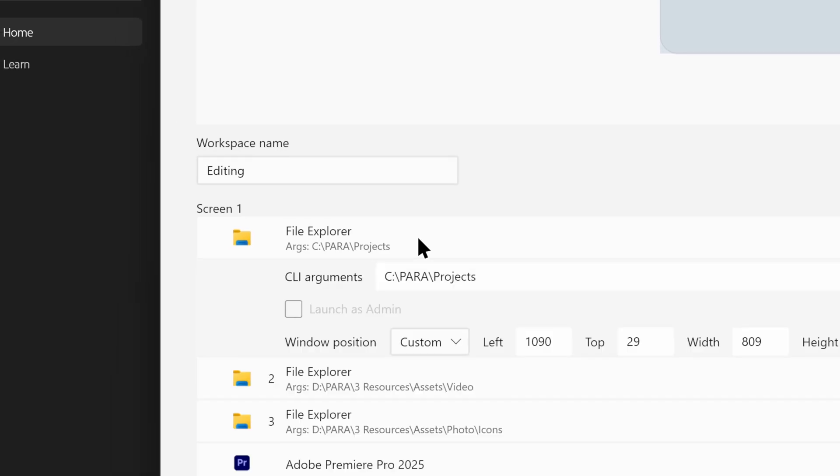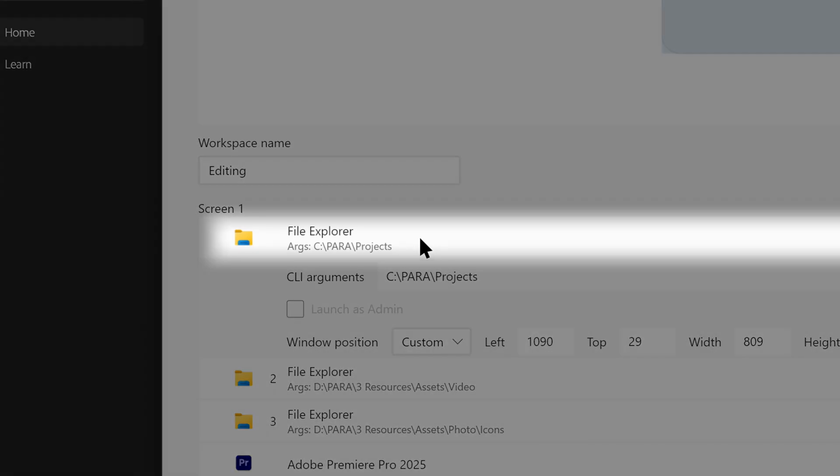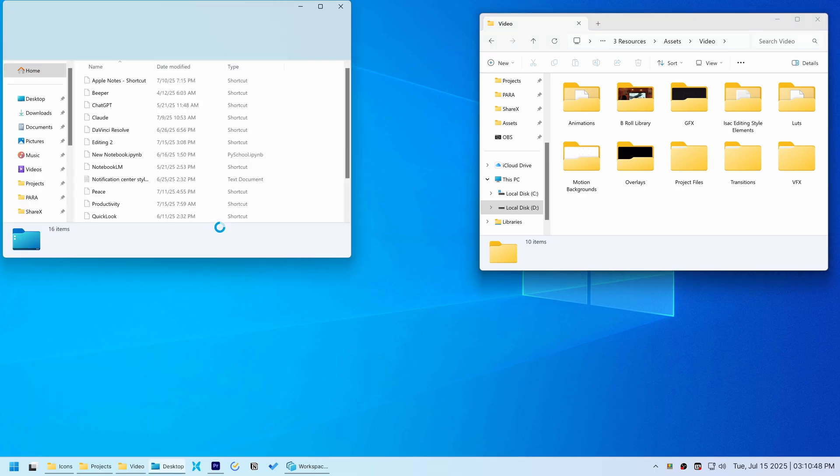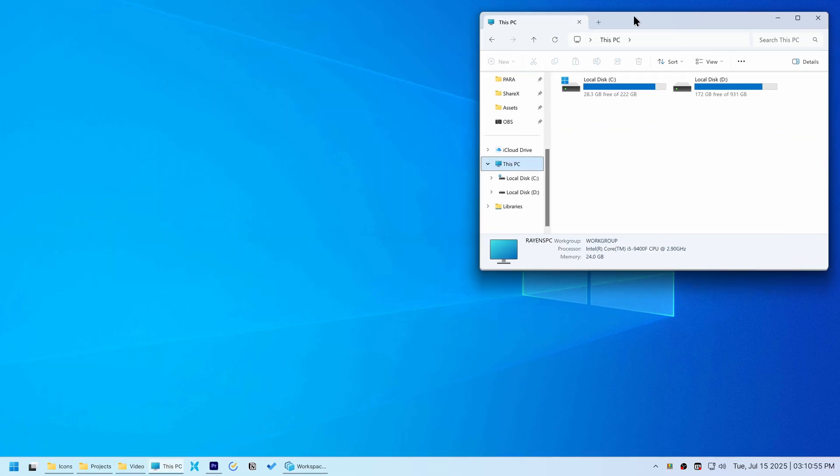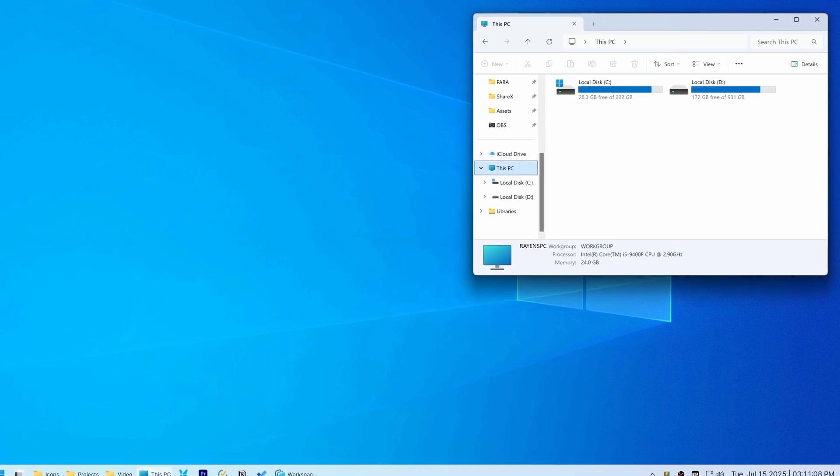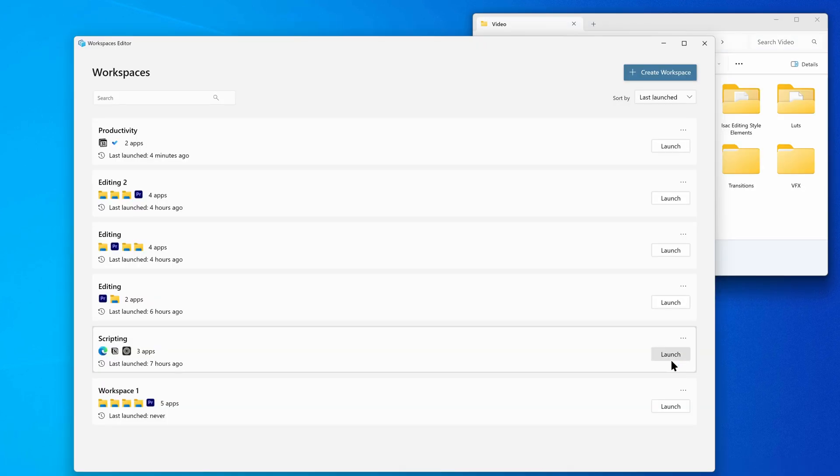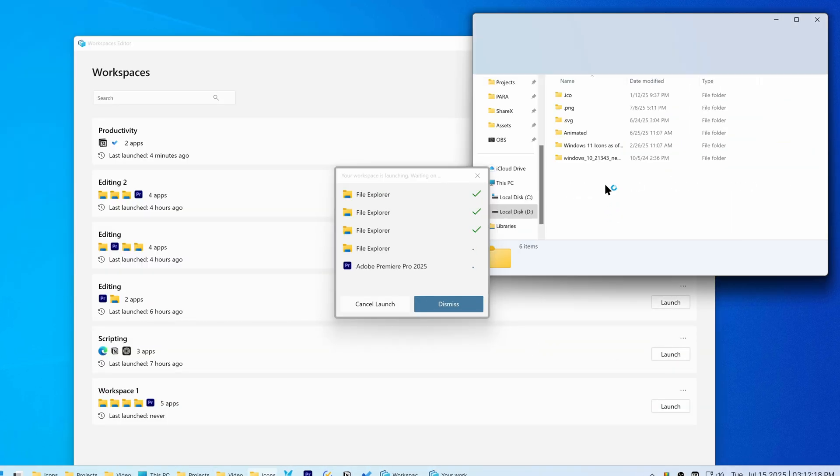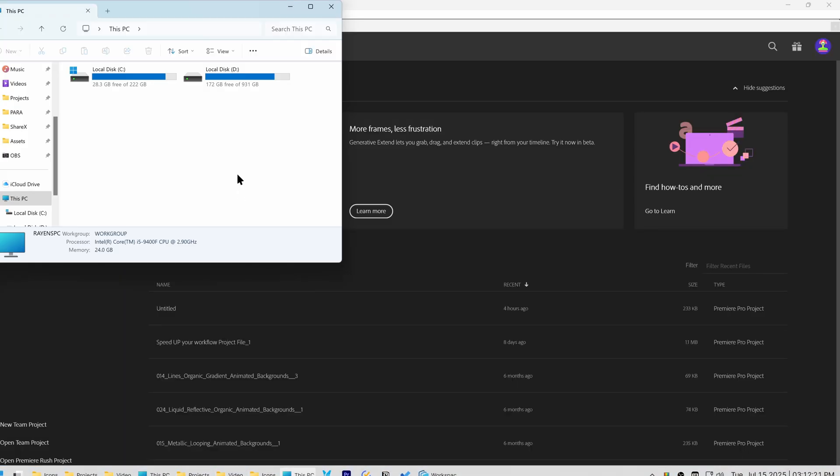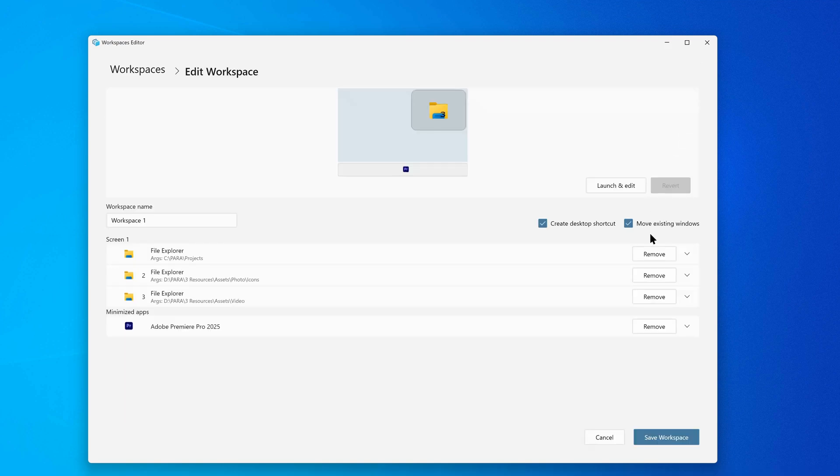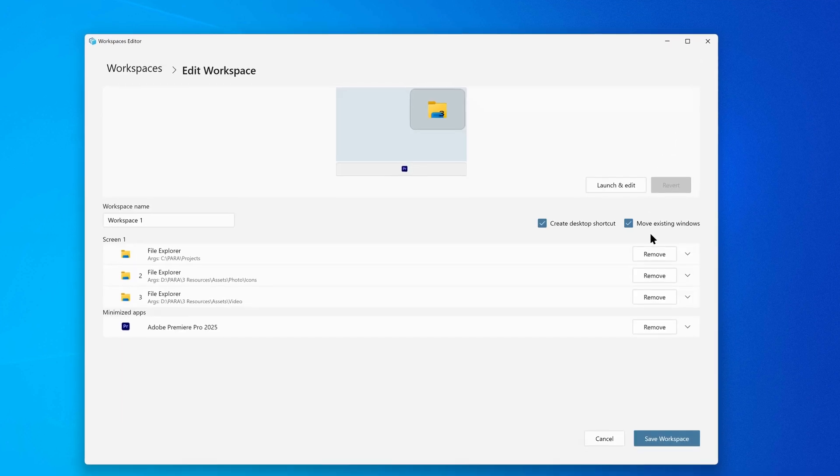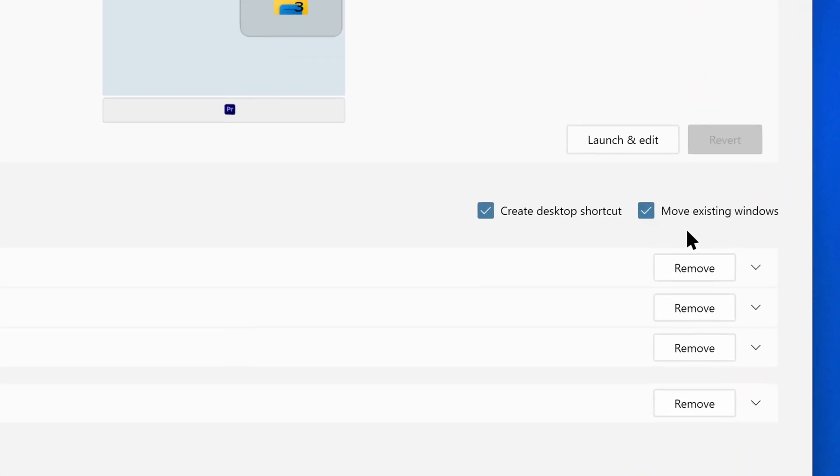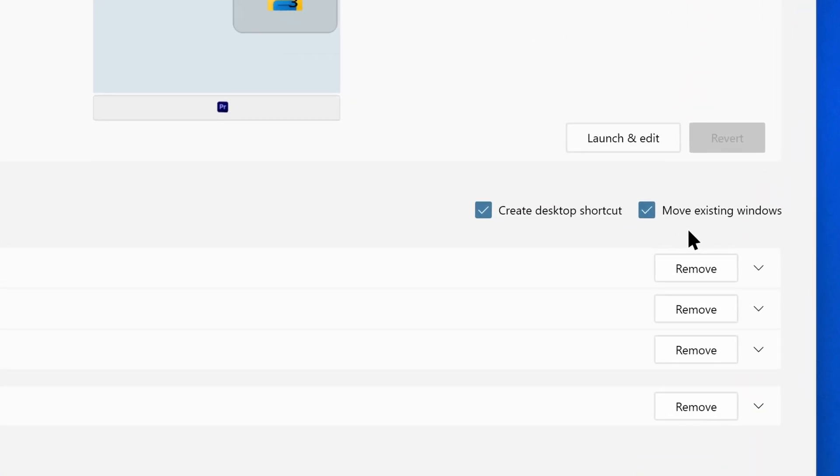I noticed it was consistently the first File Explorer instance that misbehaved. So to get all three folders to appear, I opened an extra empty File Explorer window to trick PowerToys into opening all the others. But then I actually realized that the source of the problem was for some reason the Move Existing Windows option.